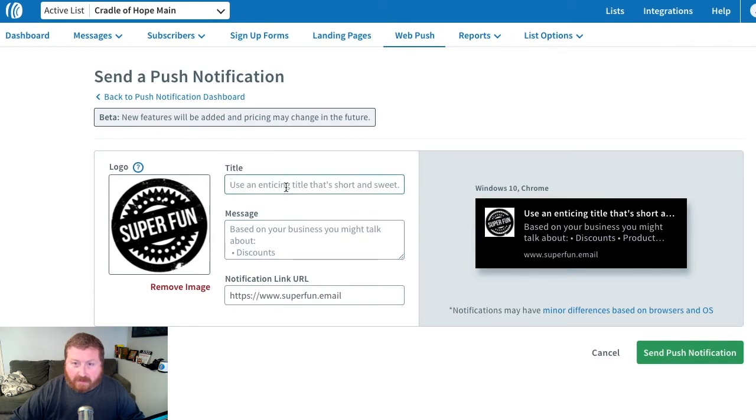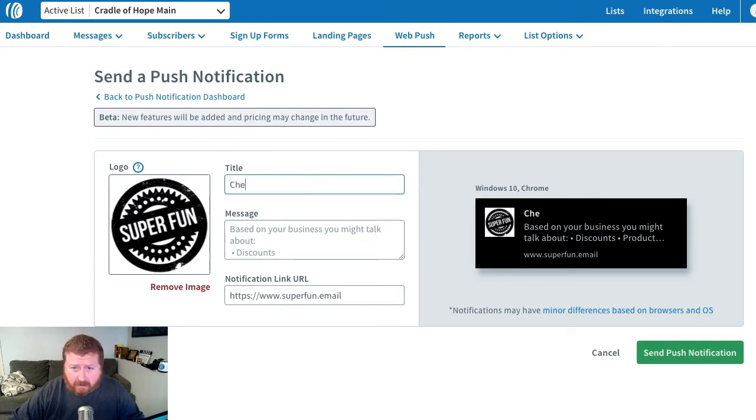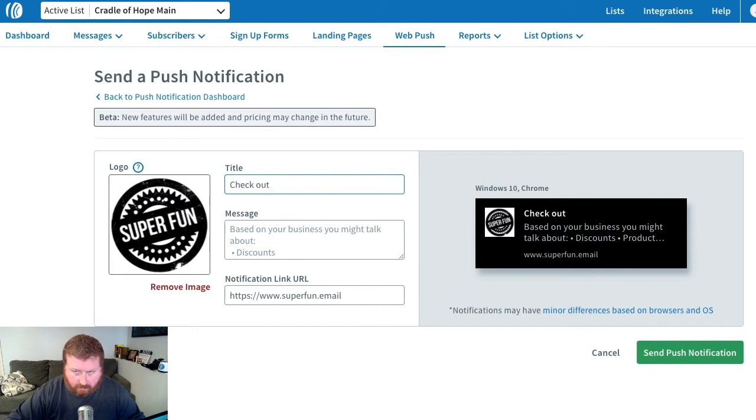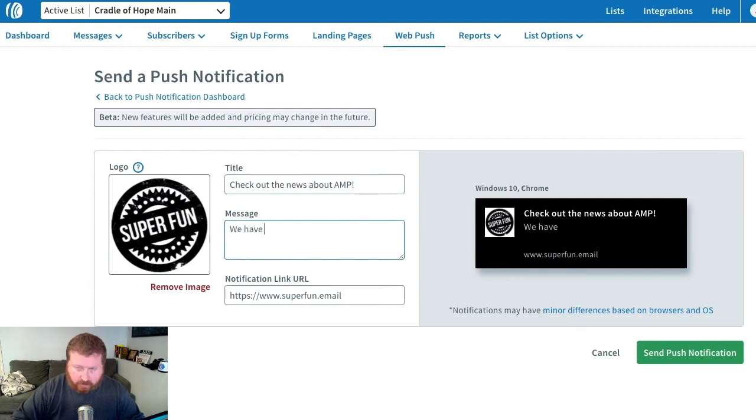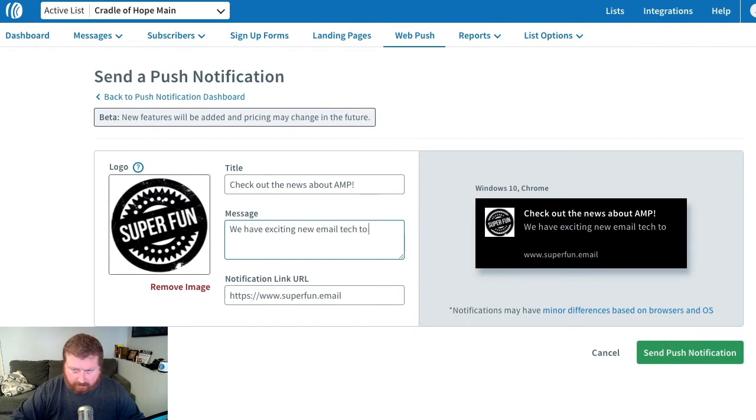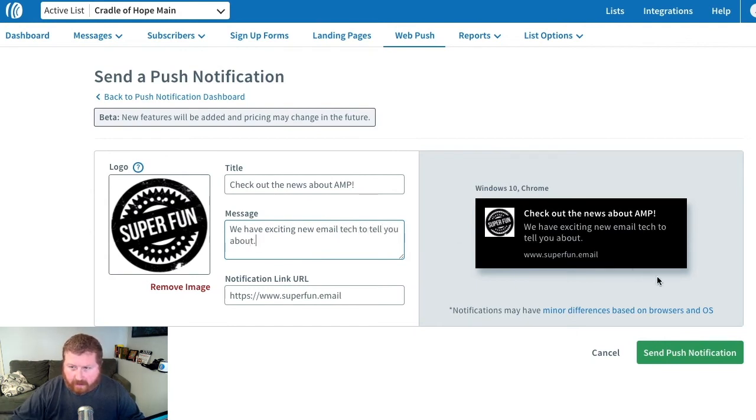We'll enter in a title for the message. And then we'll also add in a little message text. And then we'll go ahead and send that.